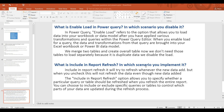In this video, we will answer two questions: What is Enable Load in Power Query and in which scenario you have disabled it? And what is Include in Report Refresh and in which scenario you implement it? These two questions will be answered. First, Enable Load and Include in Report Refresh — this is the concept of Power Query editor.